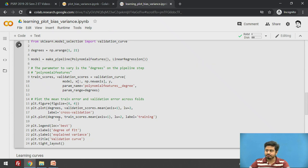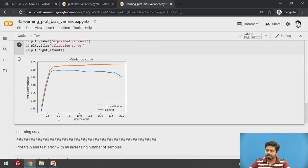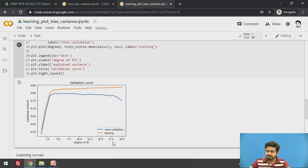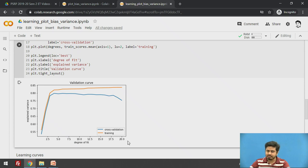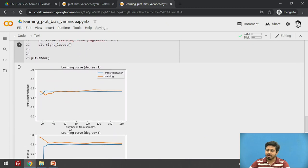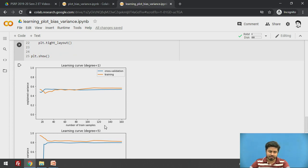After executing, you can see that as the degree — or model complexity — increases, the gap between the validation curve and the training curve widens. This is a good indication that as model complexity increases, the tendency of the ML model to overfit also increases. Now plotting for three specific degrees — 1, 5, and 15 — you can see the learning curves with training samples on the X-axis and explained variance as the performance metric.